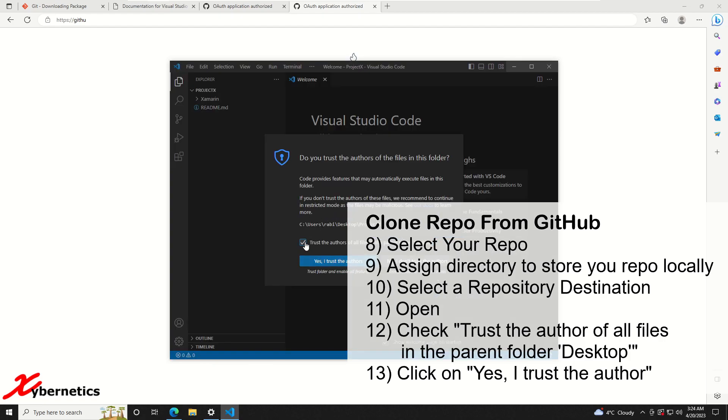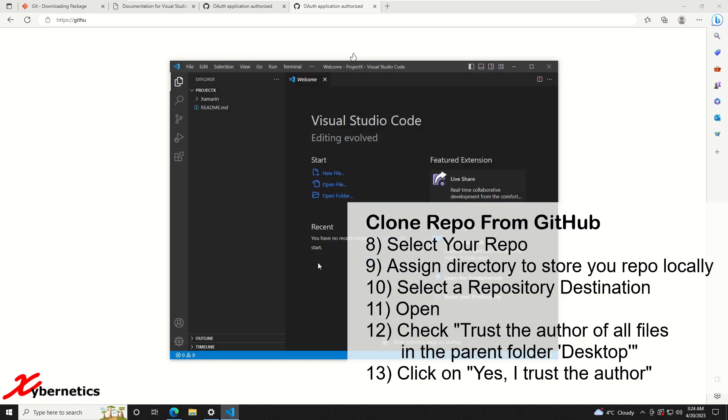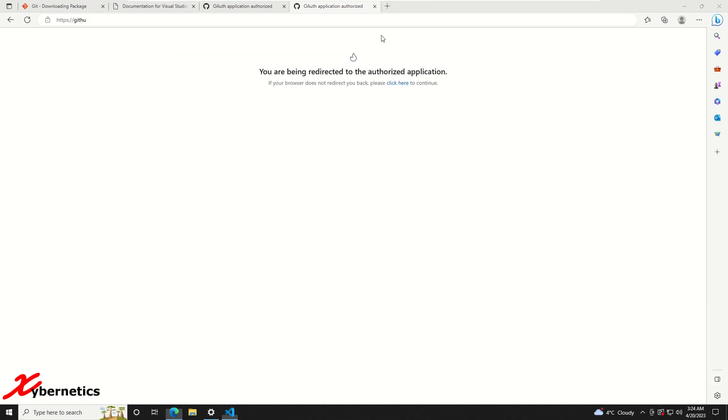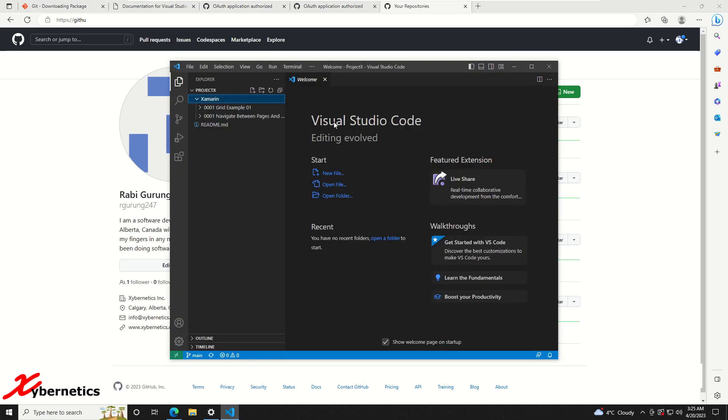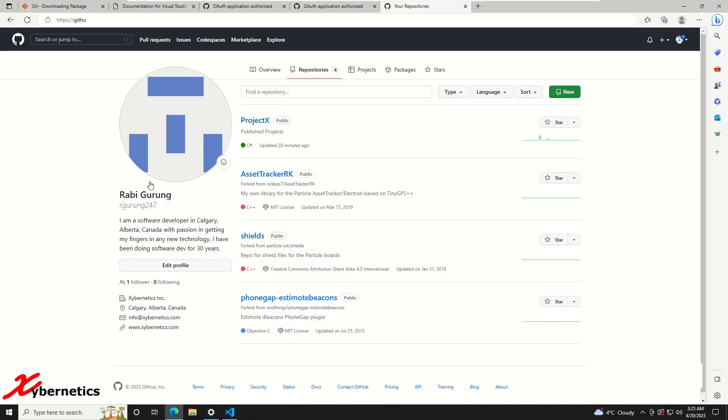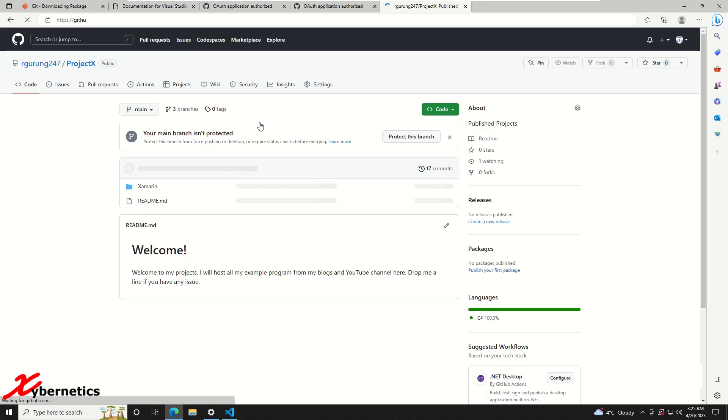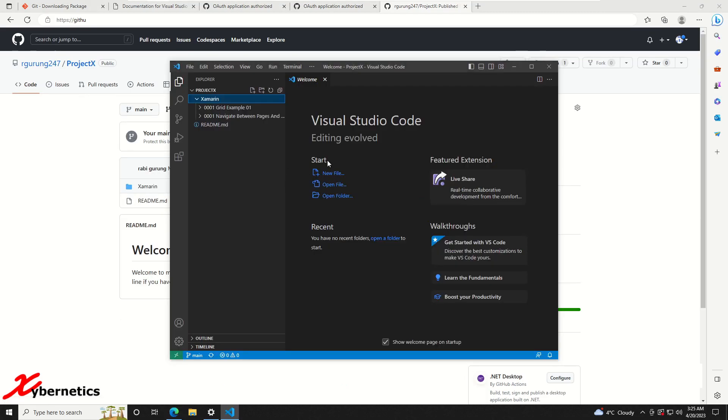You're going to put a check on trust the author and you say yes trust this author, again one more time, and you can see this is what I've cloned from my GitHub. So if I go to my GitHub, I have four projects or four repos. You saw the four repos and the one I'm opening right now is called Xamarin under the projects repository and this is what I'm looking at right now.